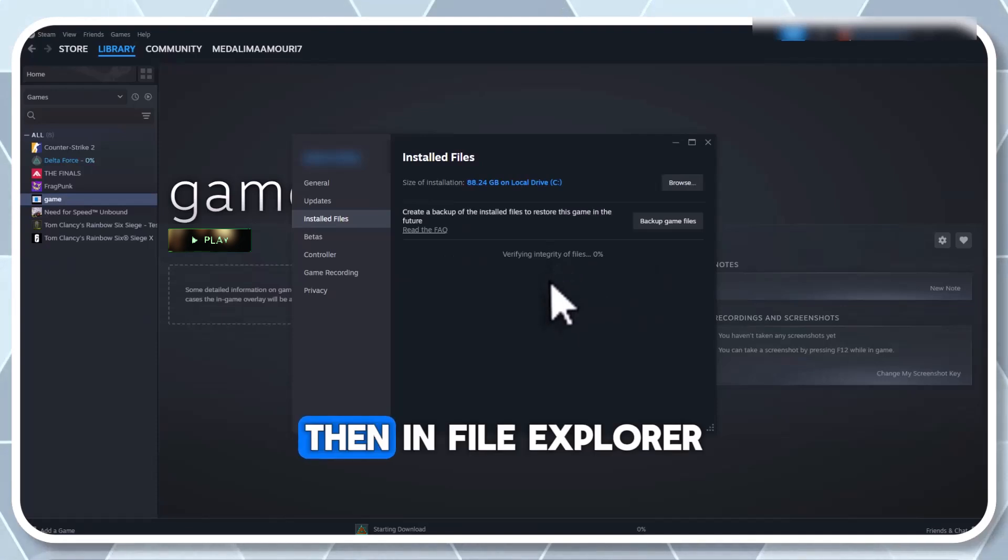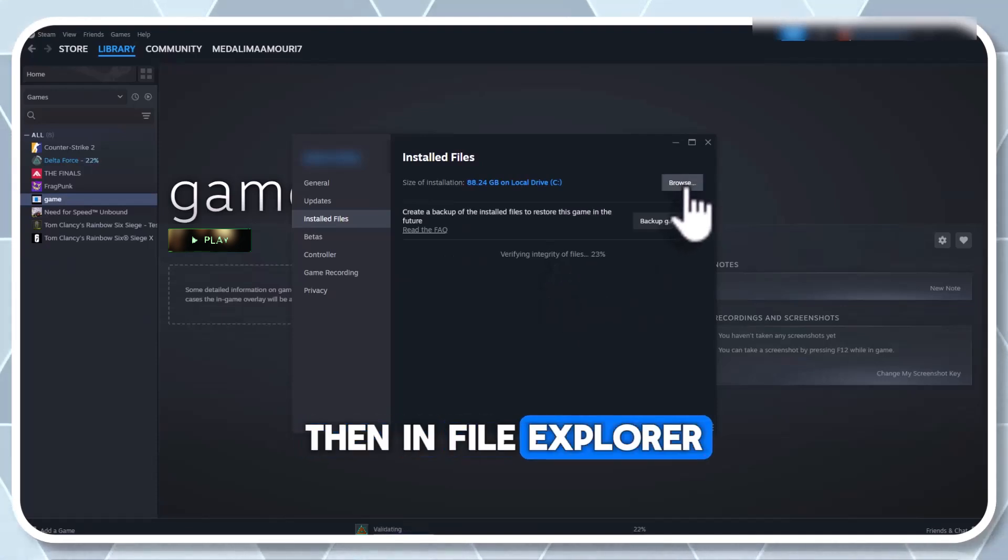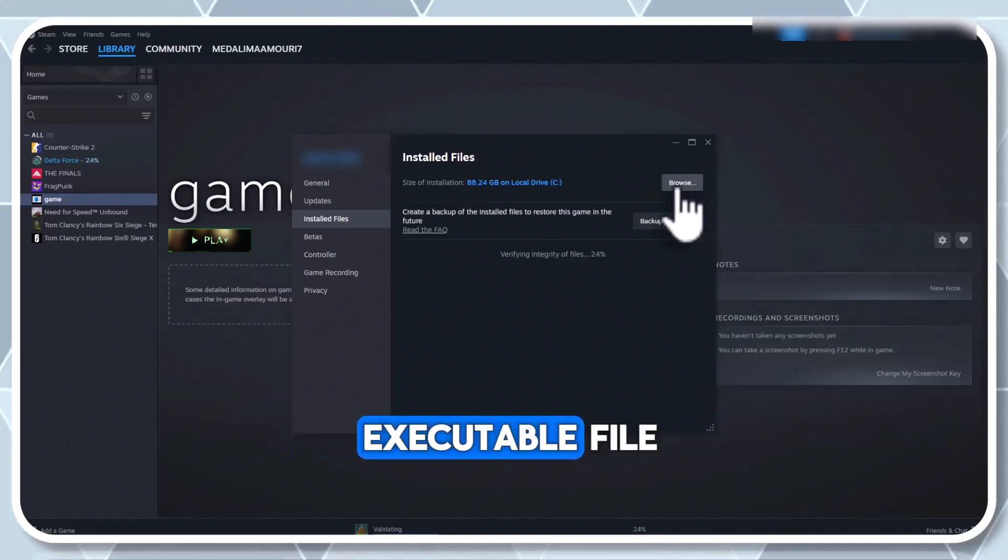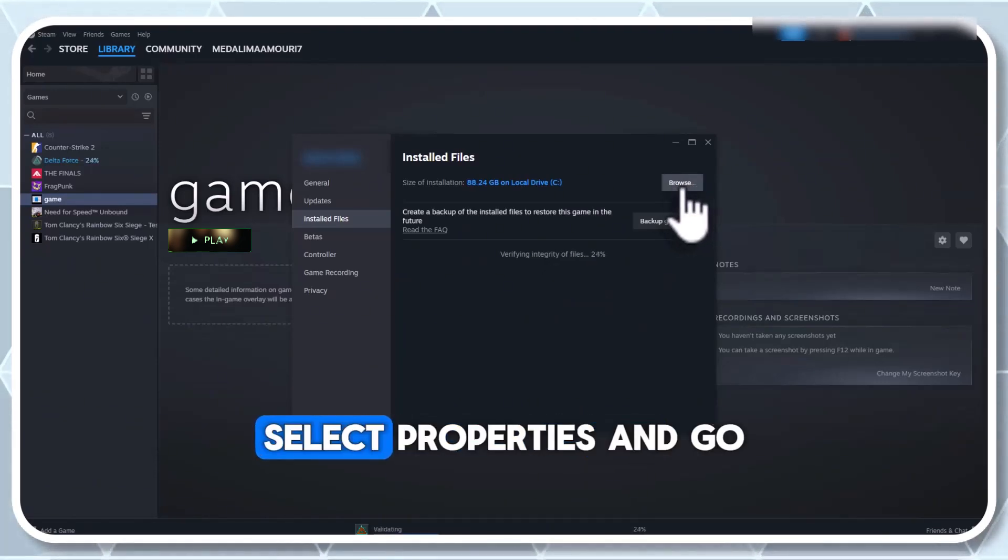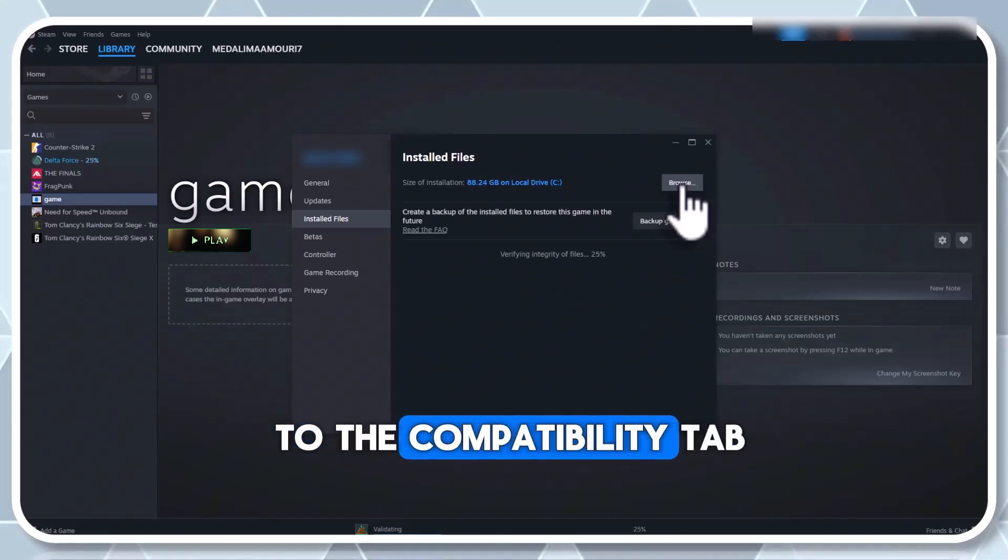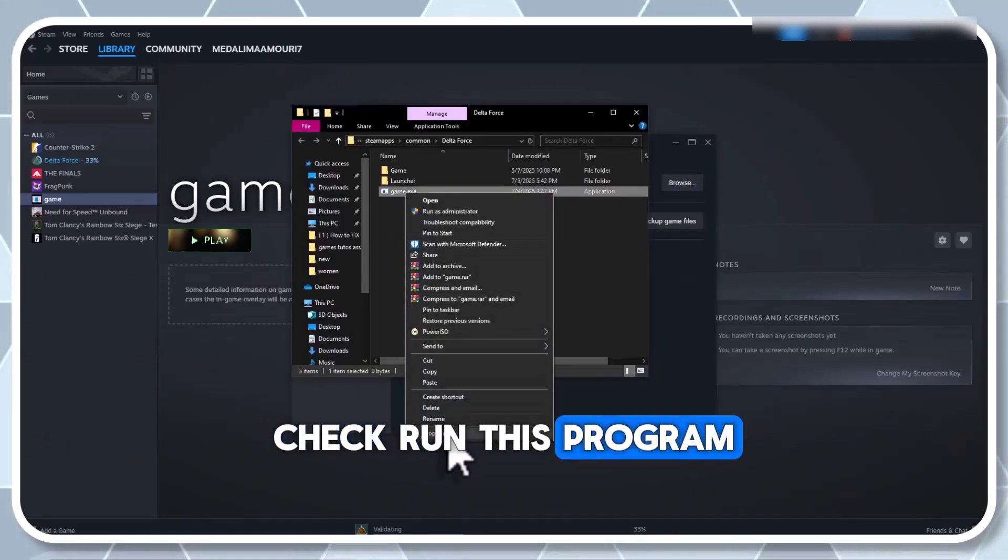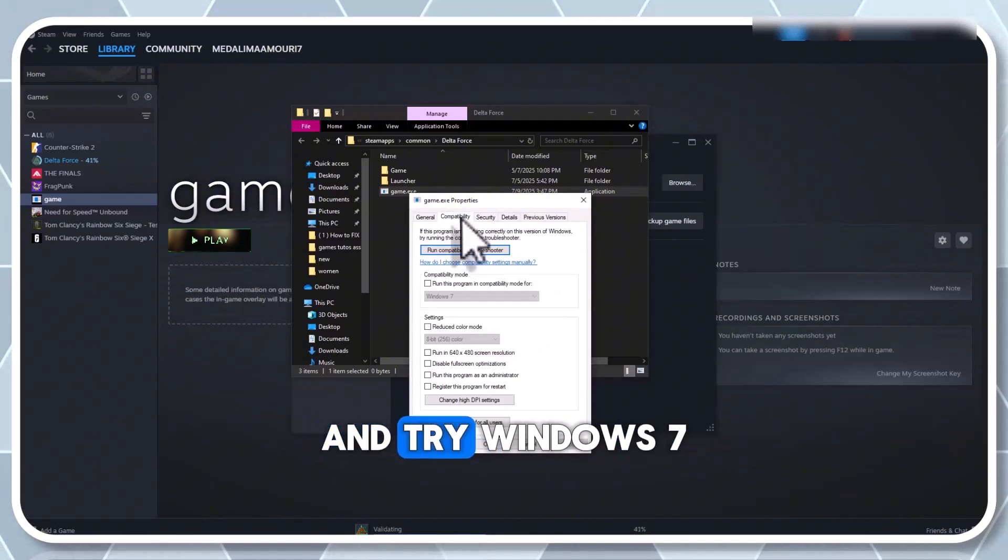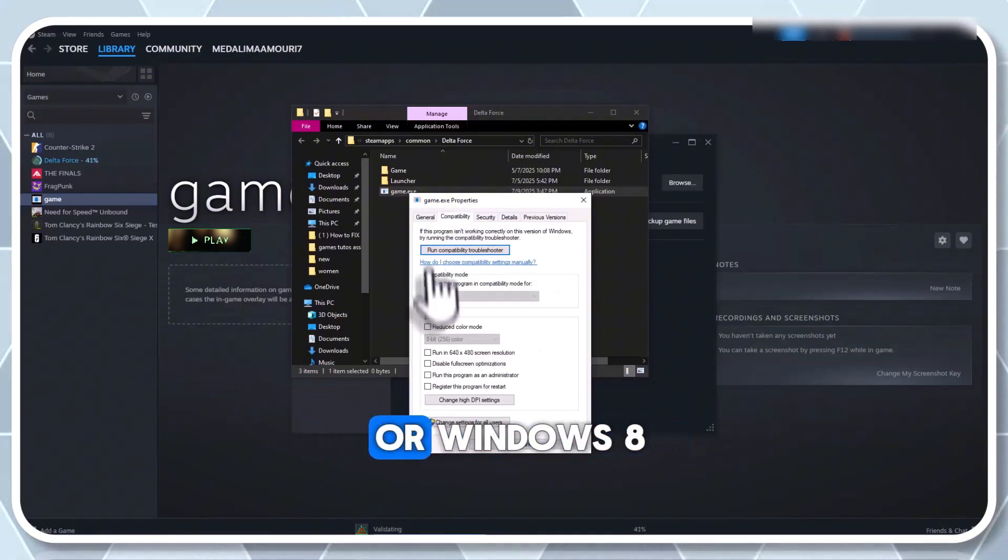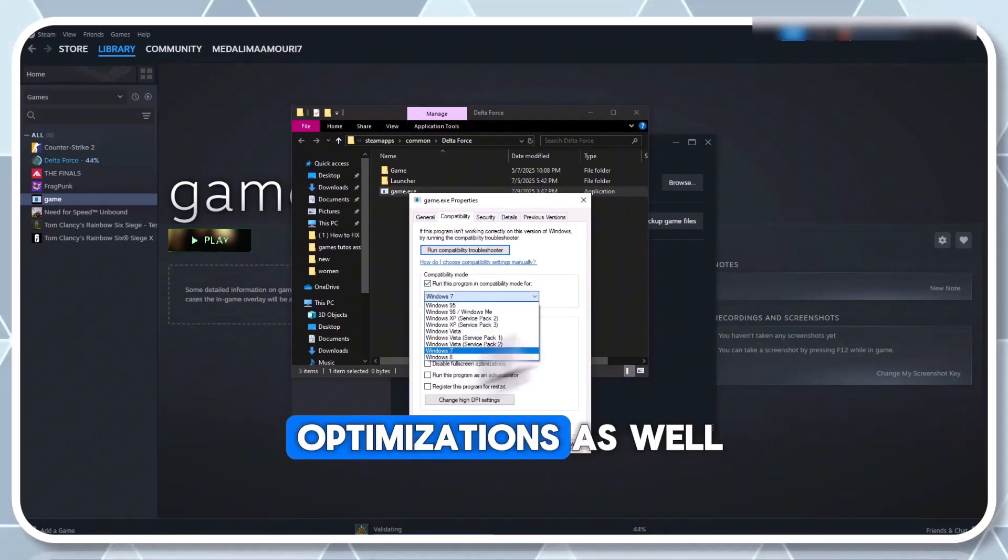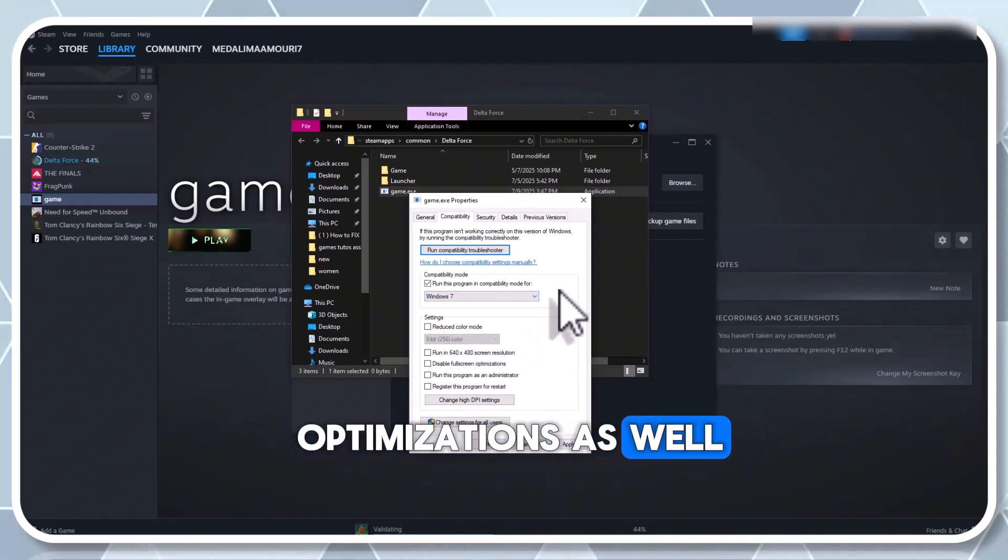Then, in File Explorer, right-click the game's executable file, select Properties, and go to the Compatibility tab. Check 'Run this program in Compatibility mode' and try Windows 7 or Windows 8. Enable 'Disable fullscreen optimizations' as well.